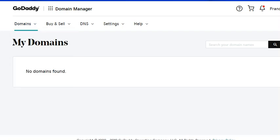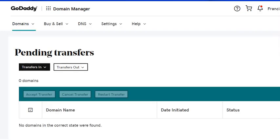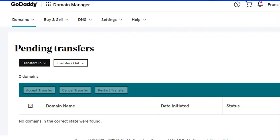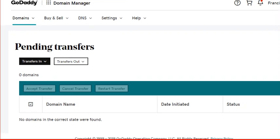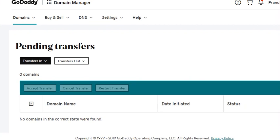In this case I already made a transfer, but I'll just show you where you can find that option. In here, if you have a transfer out domain pending, it will be shown in this page.